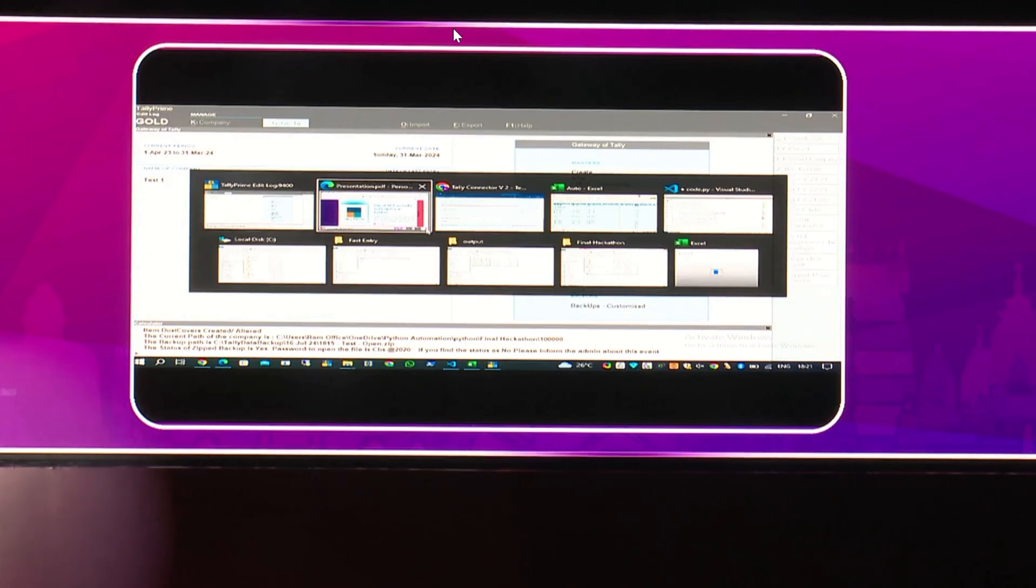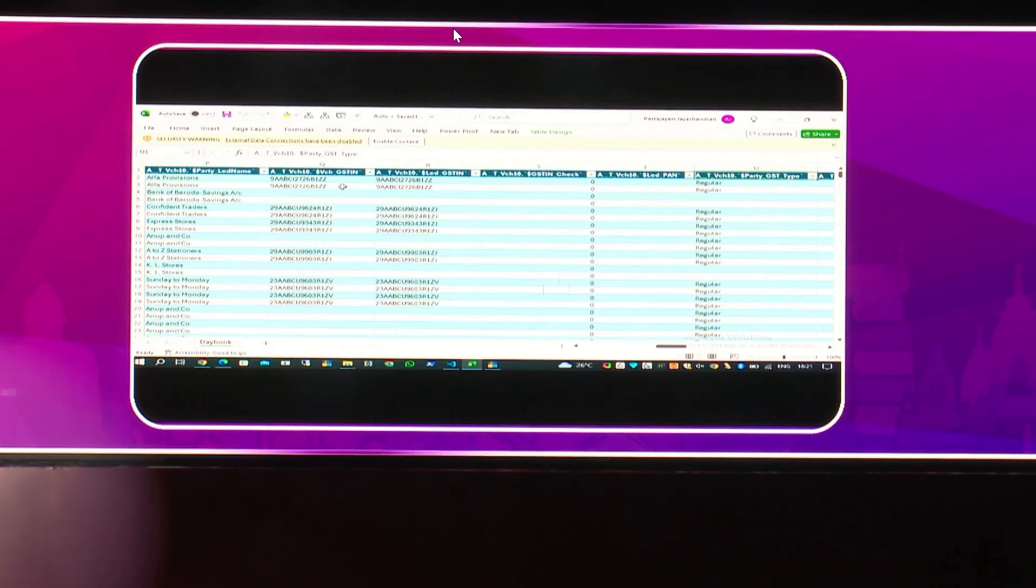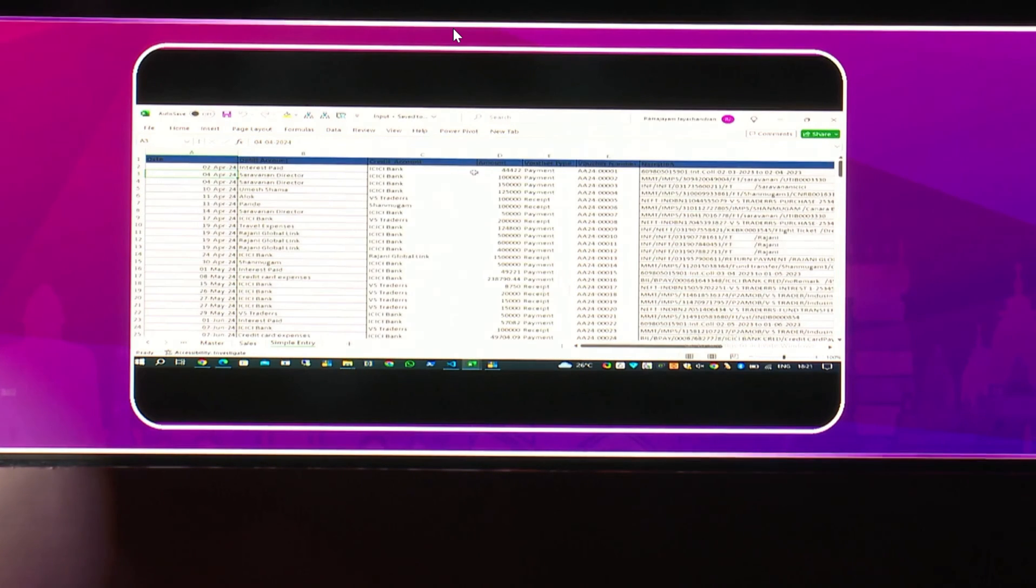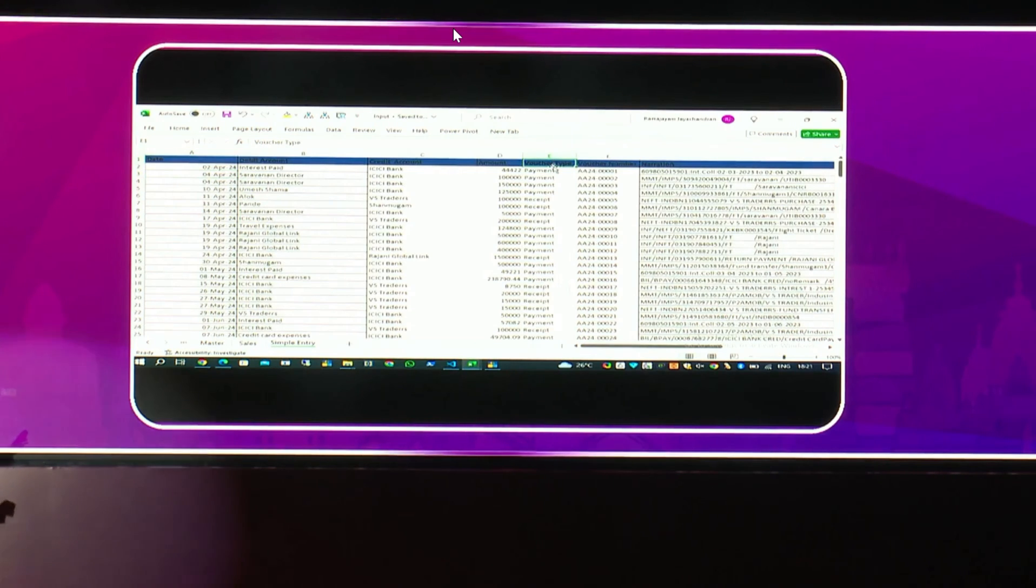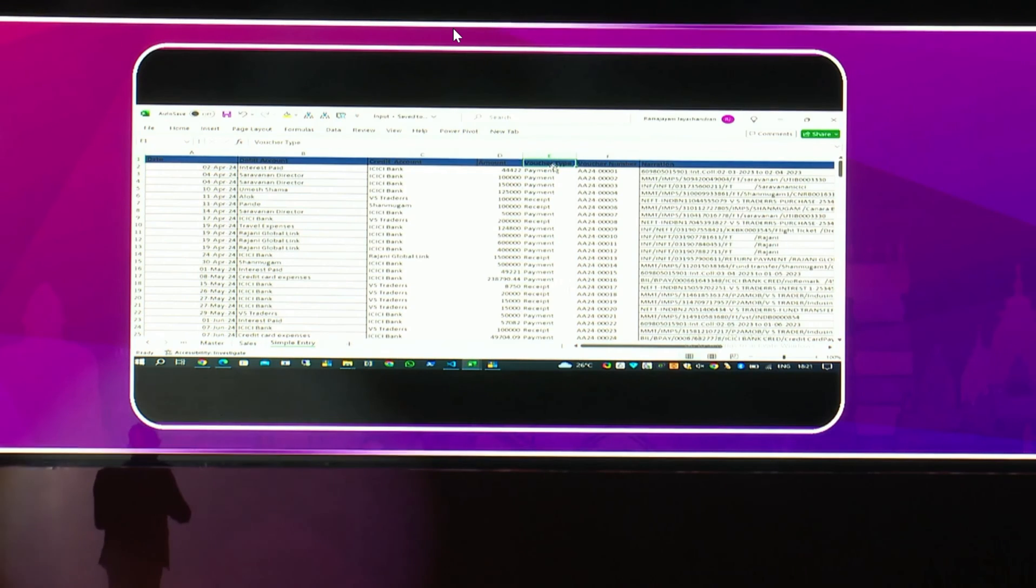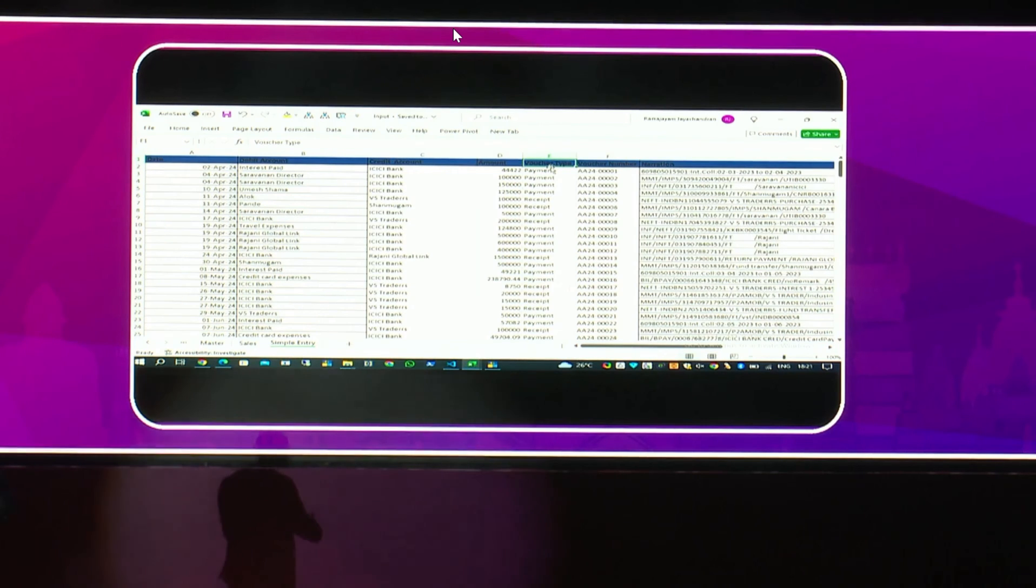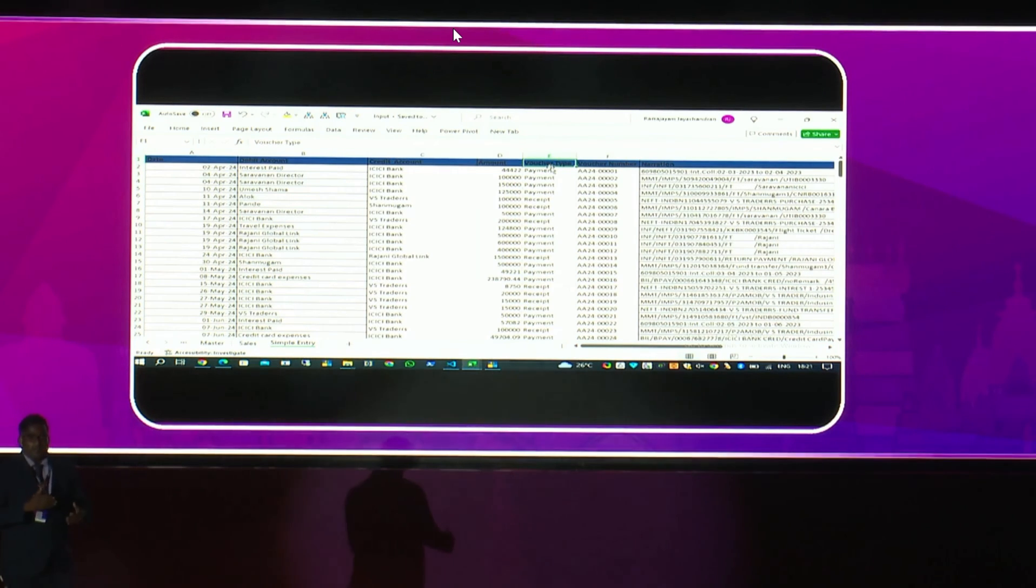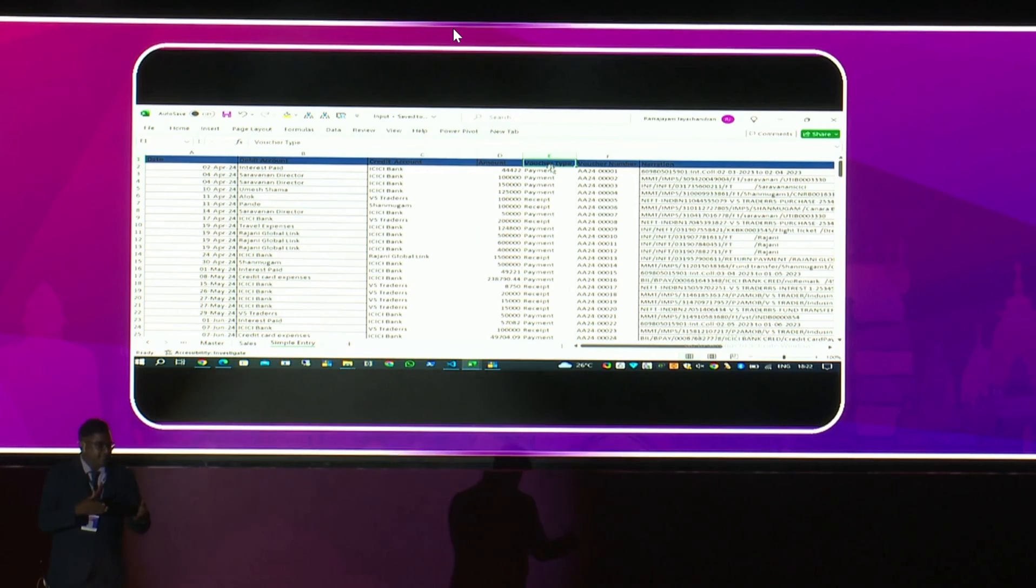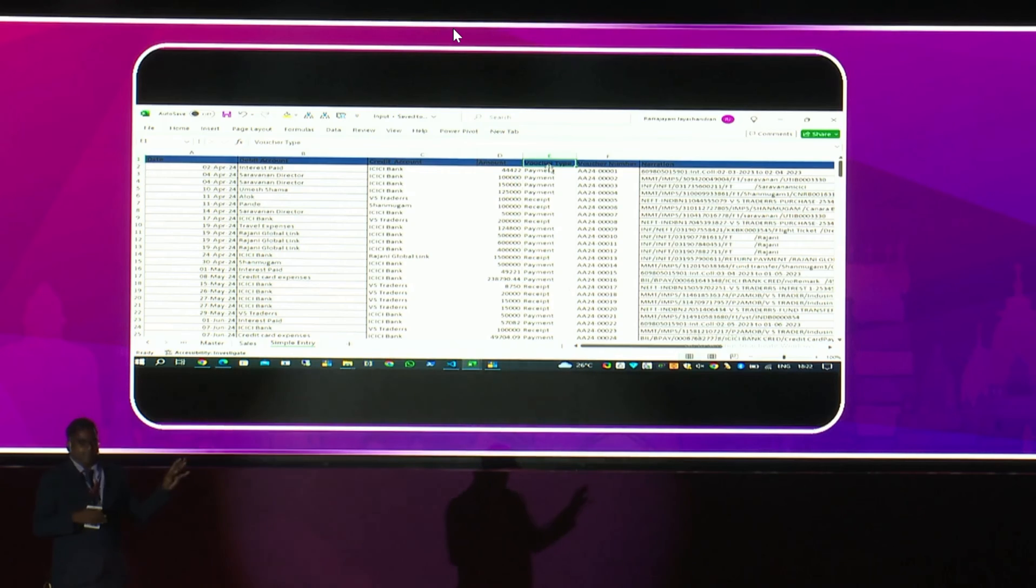All the transactions are there in an Excel file here. I have a small Excel file which has all the transactions, debit and credit, the voucher type, narration and everything. Basically, a script of a bank statement which is entered. Now, the biggest task here is when you import an Excel file, you need to have the ledgers first. Otherwise, the system will not accept.